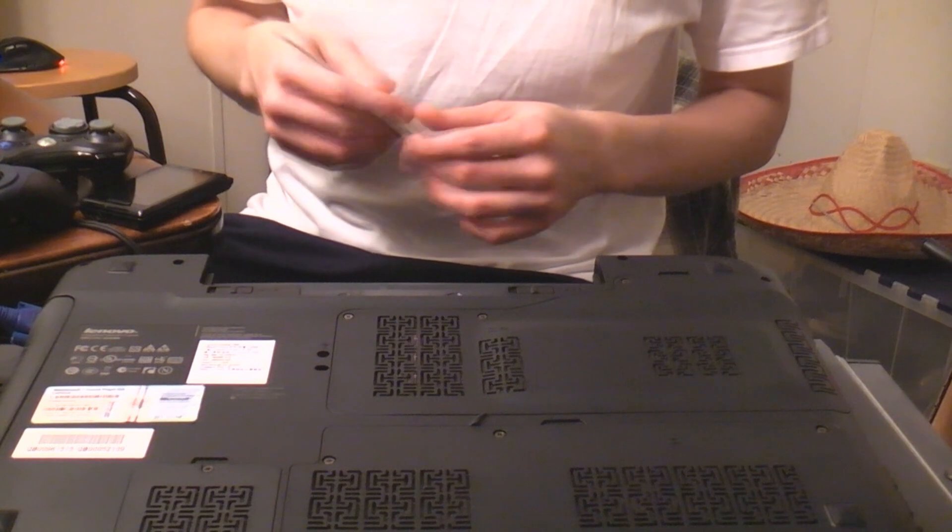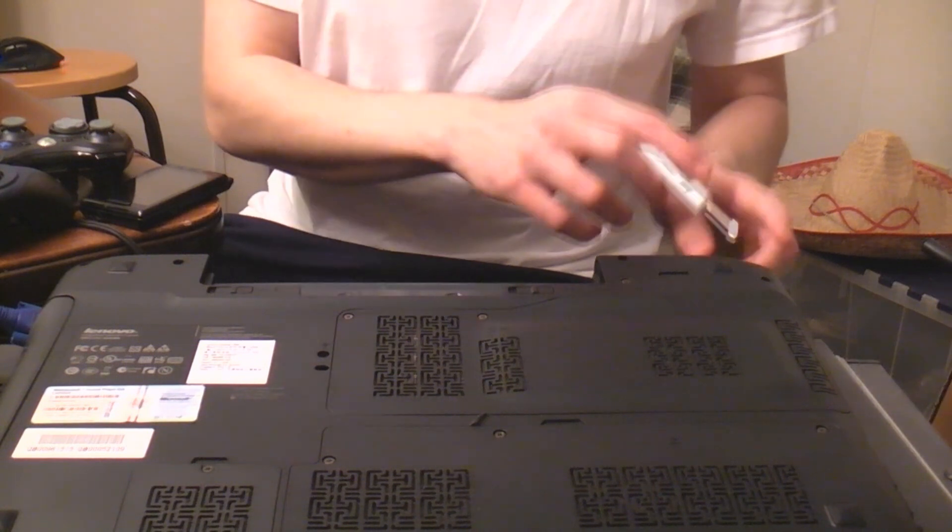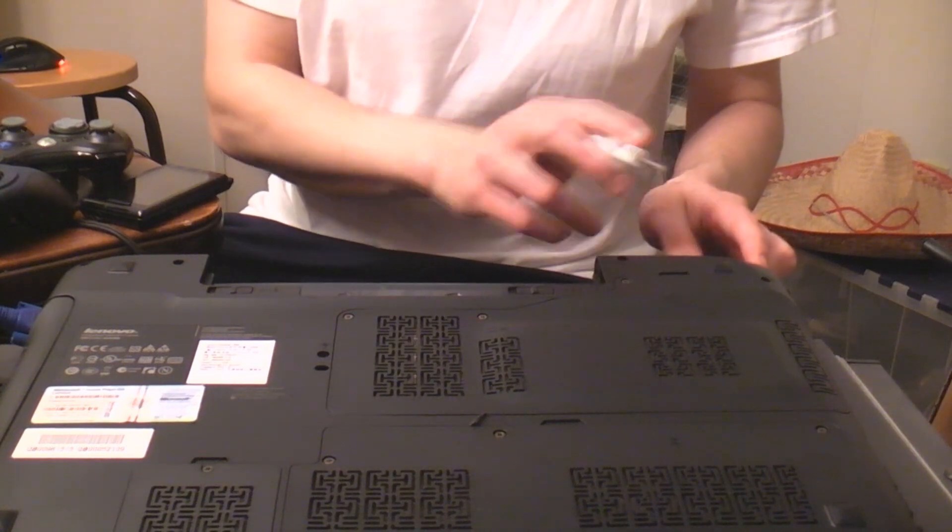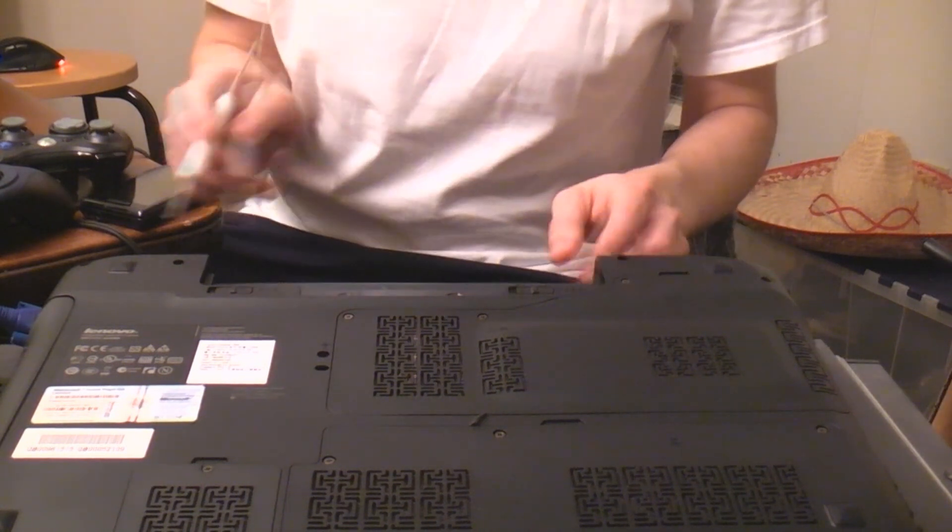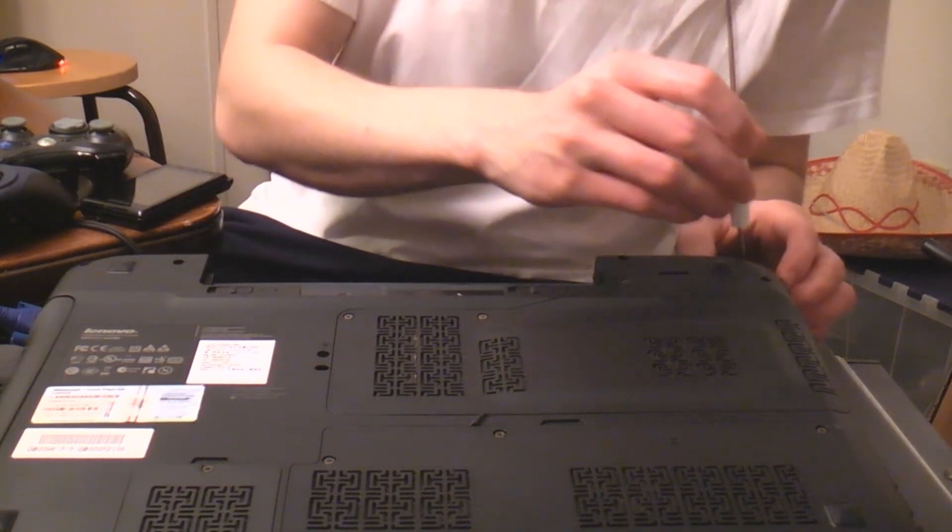Now then, there's four outer screws here, here, here, here, here. We're going to want to remove those.